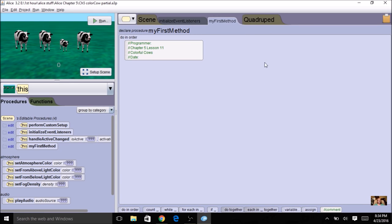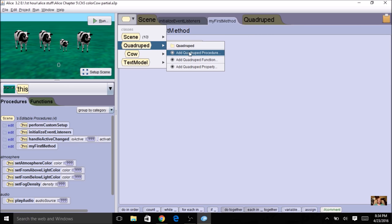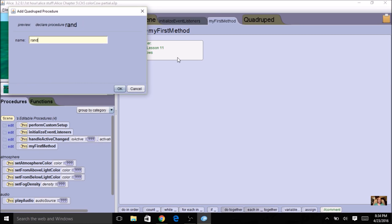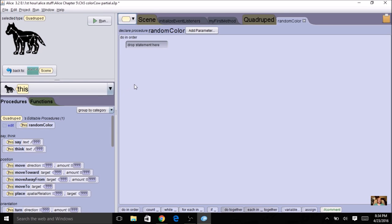Our first step is to create a procedure that gets a random color for the cows — to change the cow a random color. Let's create a quadruped procedure and call it 'randomColor.' We're going to use random numbers, but all we can get is a random number. So we'll do a two-step process: first get a random number, then use that number in a series of if statements to assign a color to each number, then change the cow.